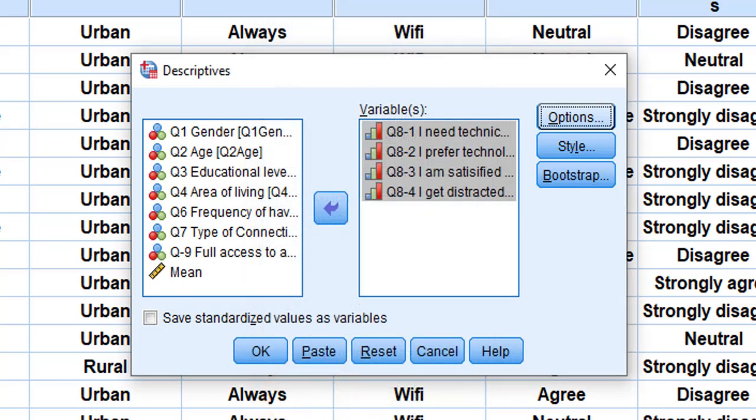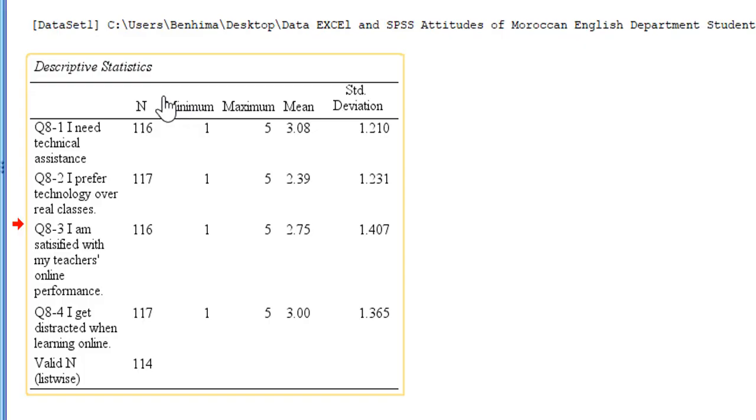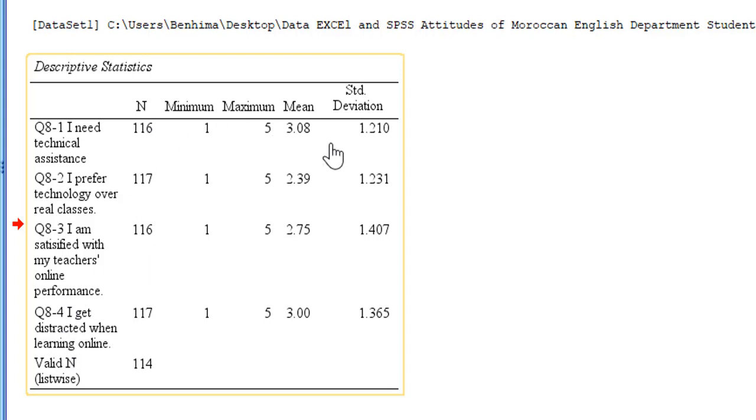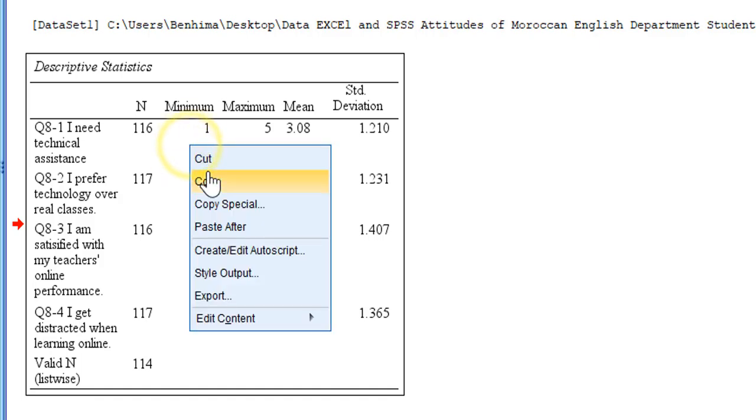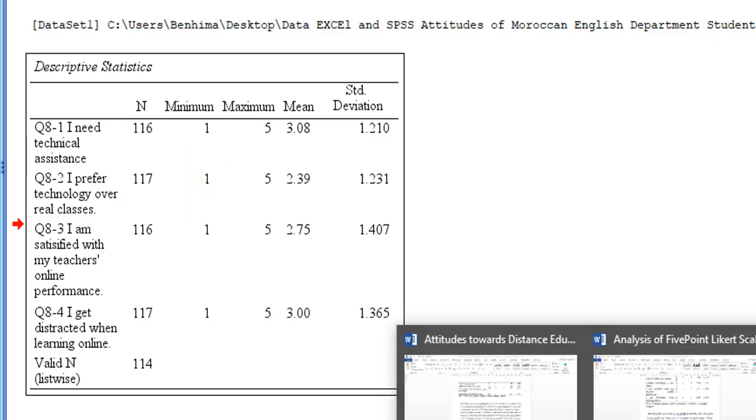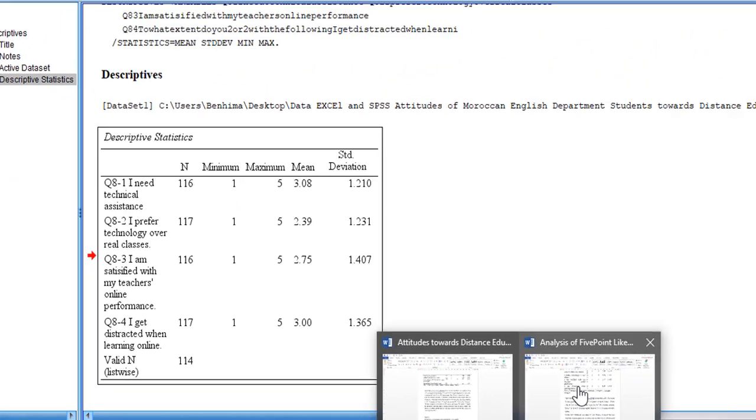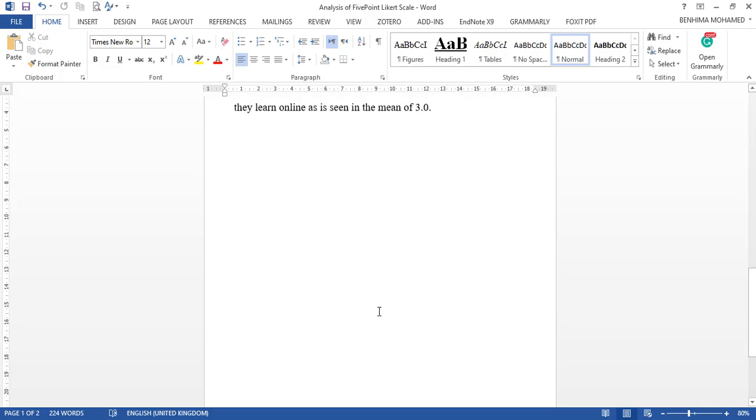In the output, here is the output. Descriptive statistics—we have the statements and we have the number, population, minimum, maximum, mean, and standard deviation. We're going to right-click and click again on Copy. We go to our research paper and paste the table.